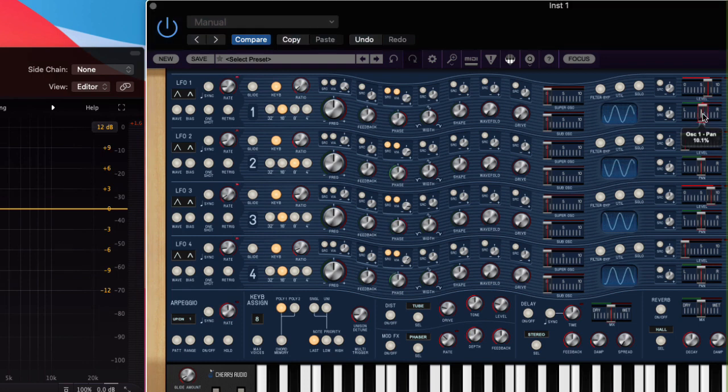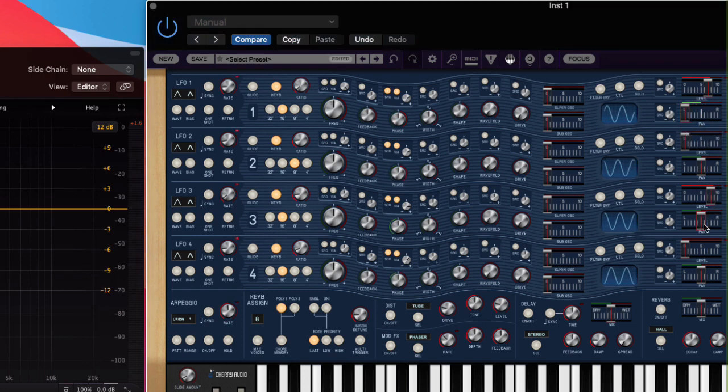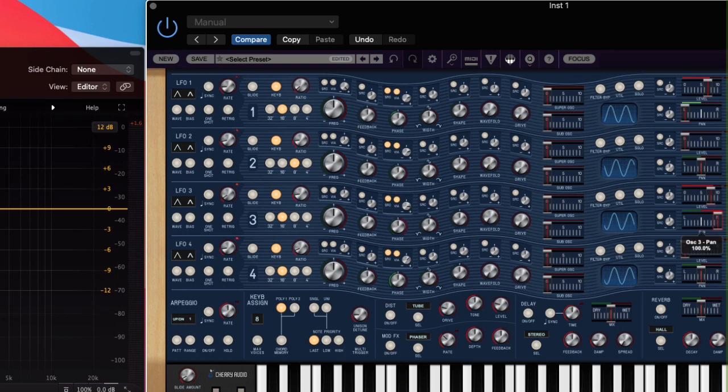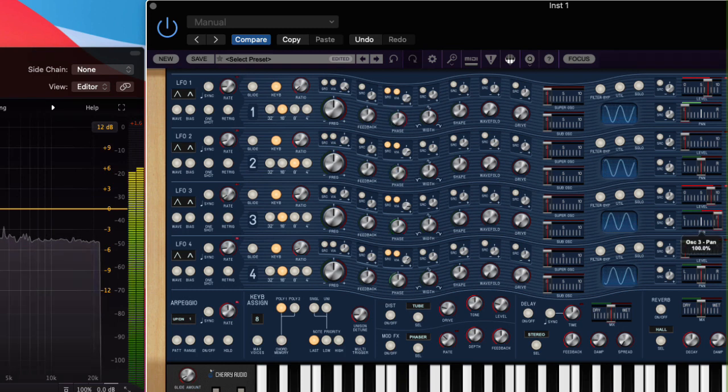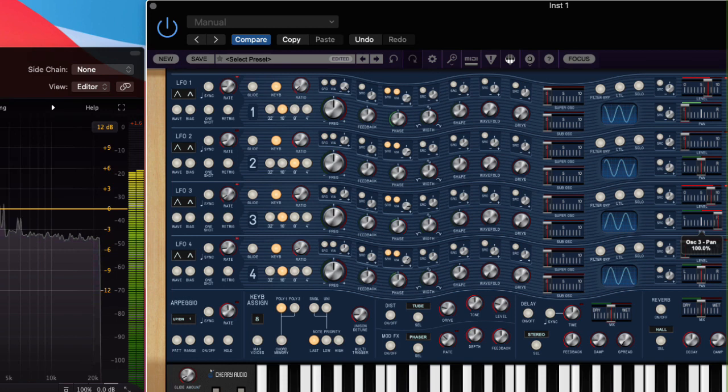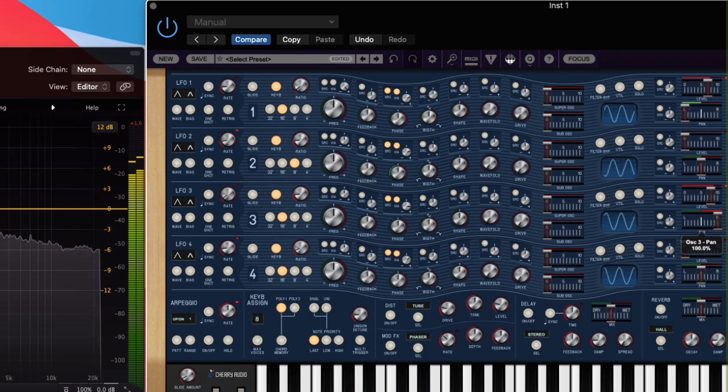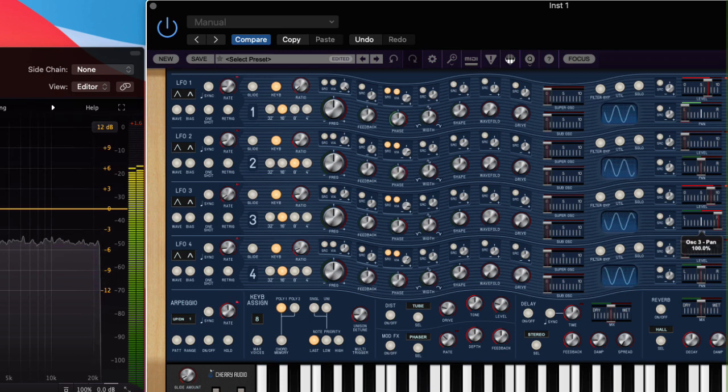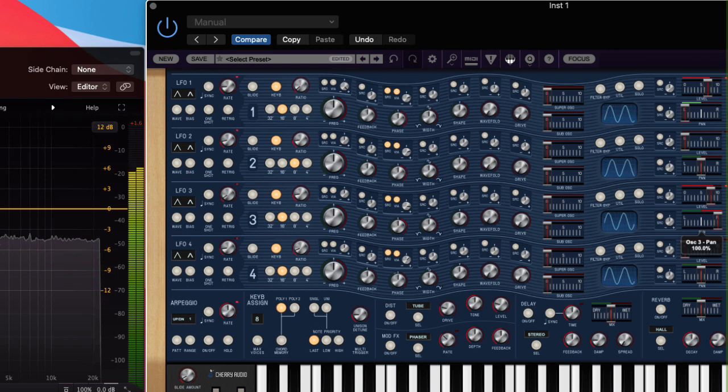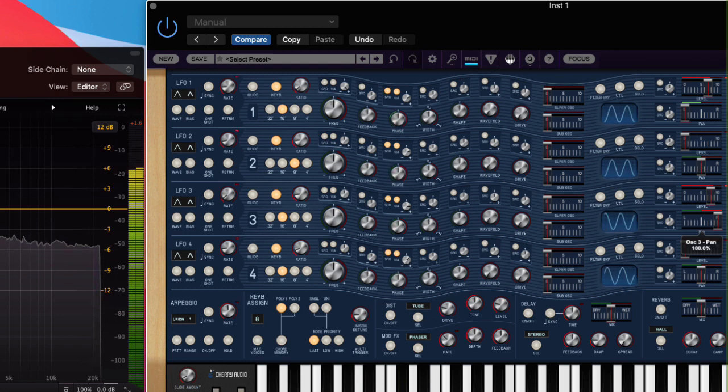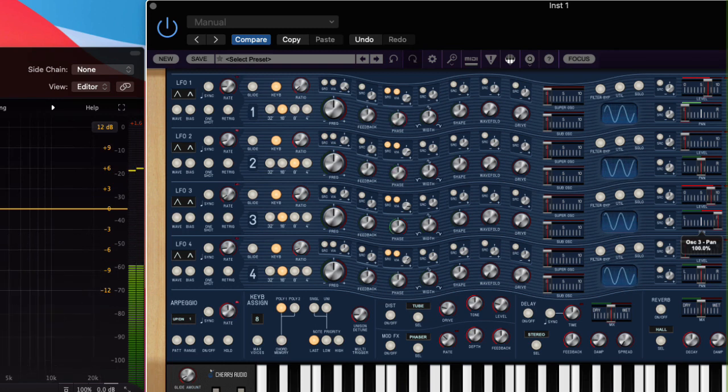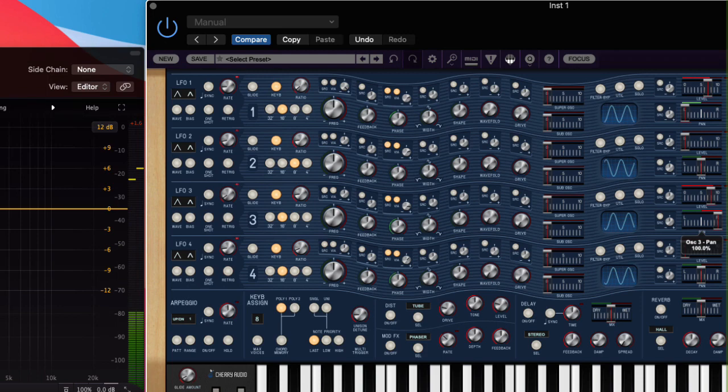What about panning? Can I pan this voice this way, and then pan this voice this way? Okay, I think that's enough sonic mayhem for one day.